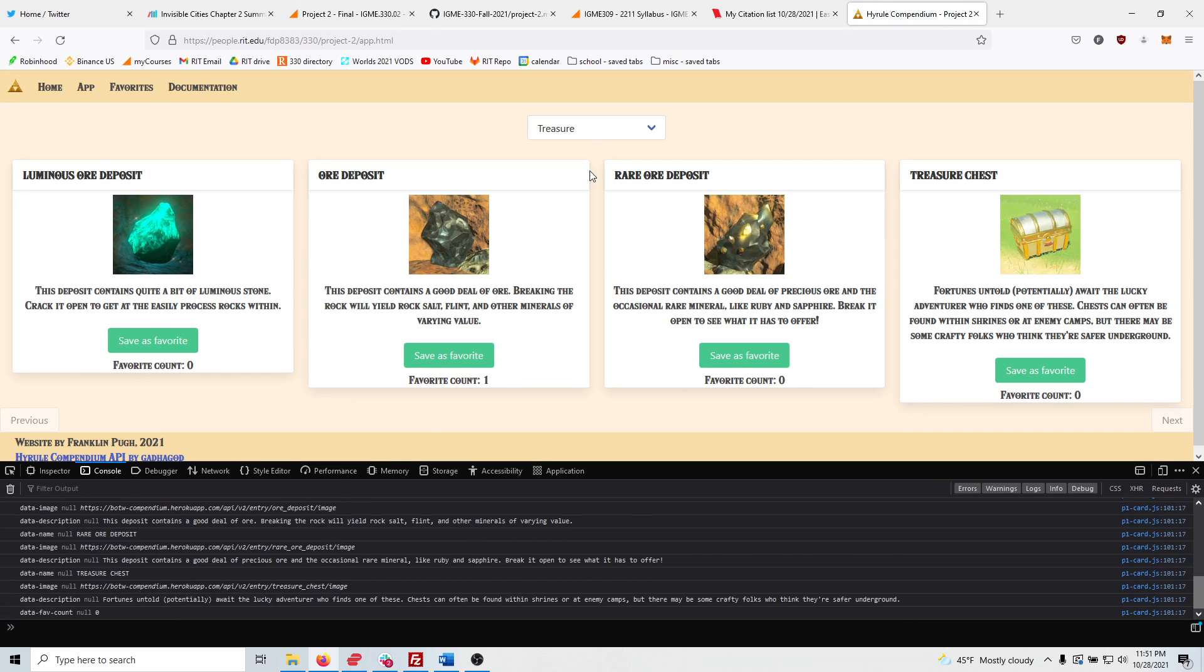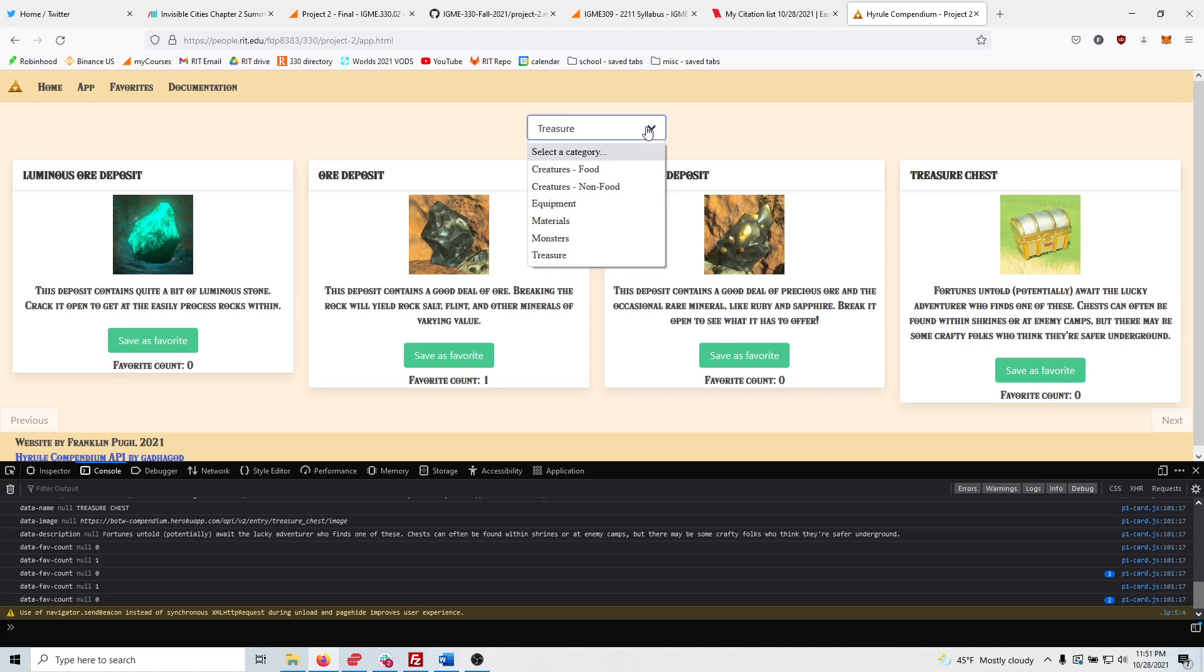And as you can see, the favorite counter is working. That's also with the Firebase API.